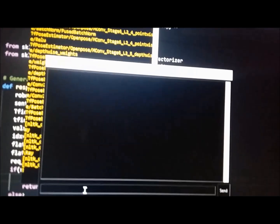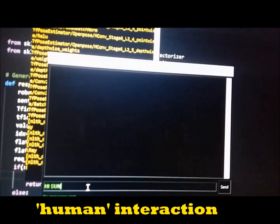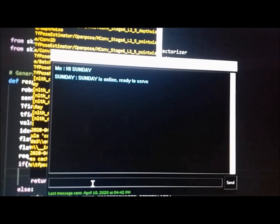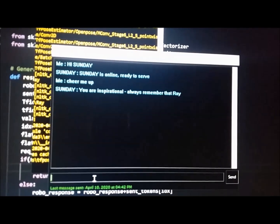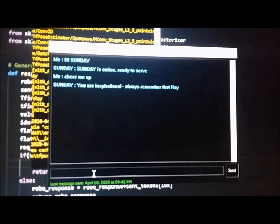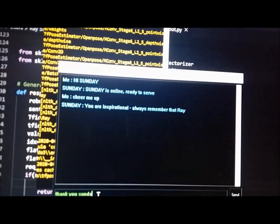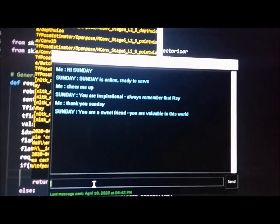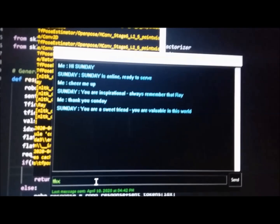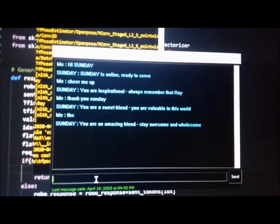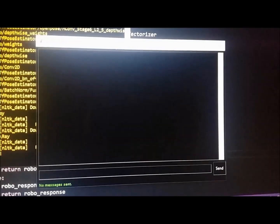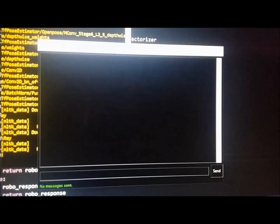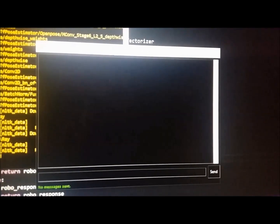How should we start? Oh yeah, we should say hi. Basic human interaction. Hi Sunday. Sunday is online, ready to serve. Nice, nice. Sunday, could you please cheer me up? You are inspirational, always remember that Ray. Oh, okay, thank you Sunday. You are a sweet friend. You are valuable in this world. Really? Oh, thank you, thank you. You are an amazing friend. Stay awesome and wholesome. Will do Sunday.